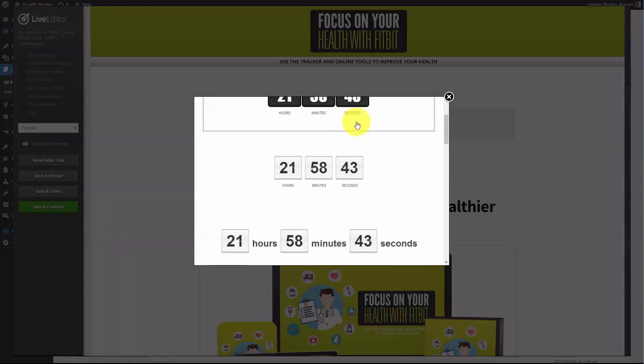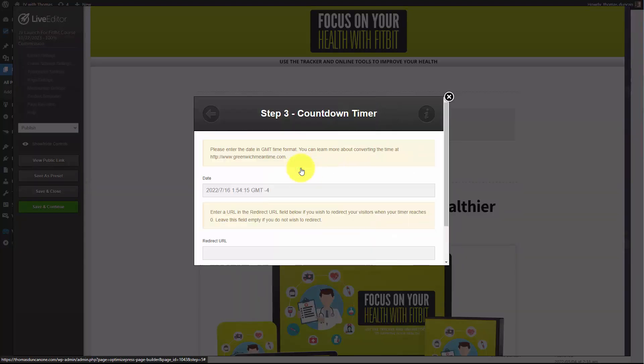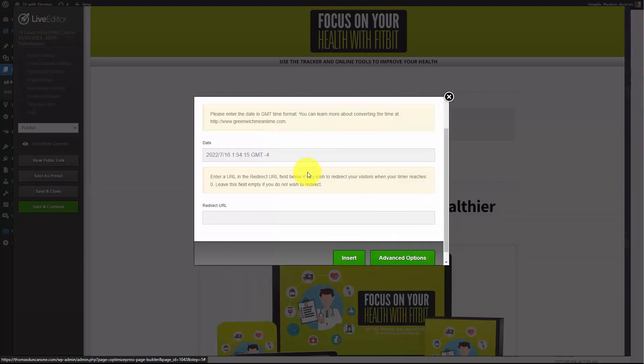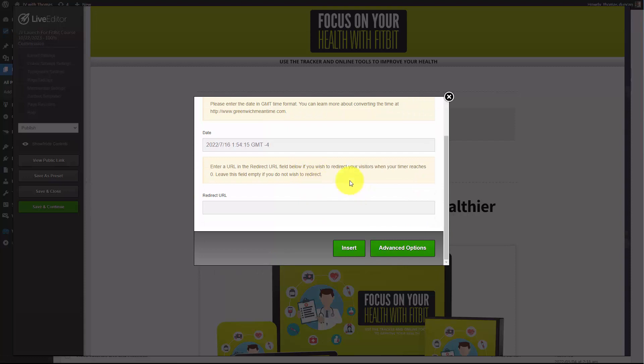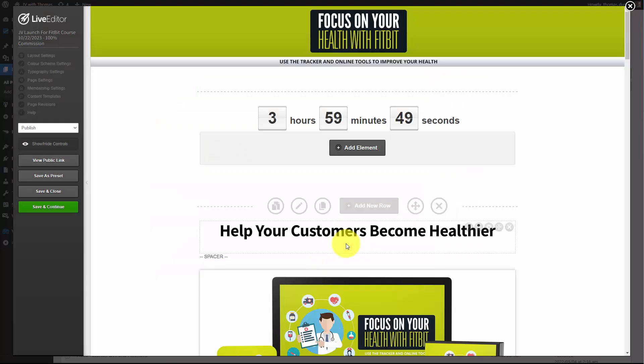We're going to choose the style of the timer and then place the timer here on the actual page. Basically what we've done is made sure that when the affiliate comes to the particular page, we are communicating with them how much time is left for them to be able to promote.